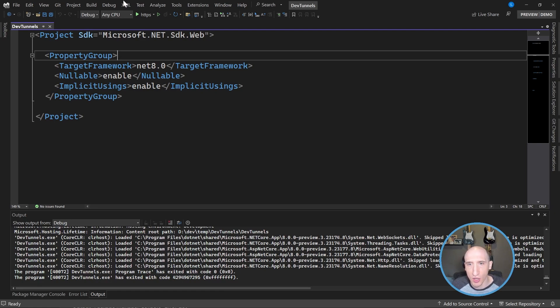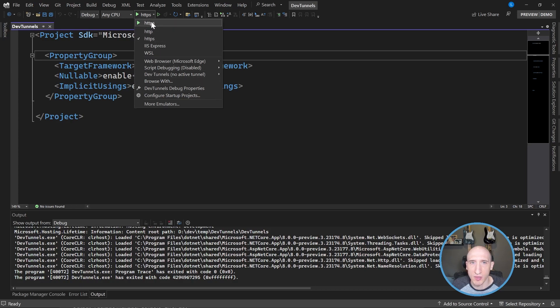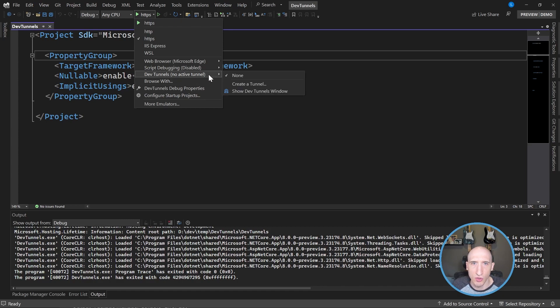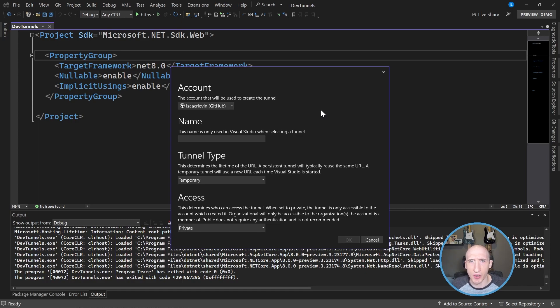And how I do that is I go to the same place where I've gone in the past. I go to my run and I go here and I take a look at some of the options here. And as you can see, there's now this option for Dev Tunnels. So I can take a look at the Dev Tunnels window. I can select a Dev Tunnel. I can create a new Dev Tunnel. I will create a new Dev Tunnel. It spins up an experience to basically configure a new Dev Tunnel.